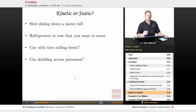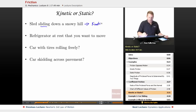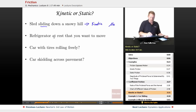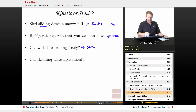Let's look at examples to determine which regime of friction applies — kinetic or static. A sled sliding down a snowy hill: the key word is 'sliding,' so that's kinetic friction. A refrigerator at rest that you want to move: 'at rest' implies not sliding, so that's static. A car with tires rolling freely is not skidding, therefore static. If you're skidding across pavement, you use the kinetic coefficient of friction.